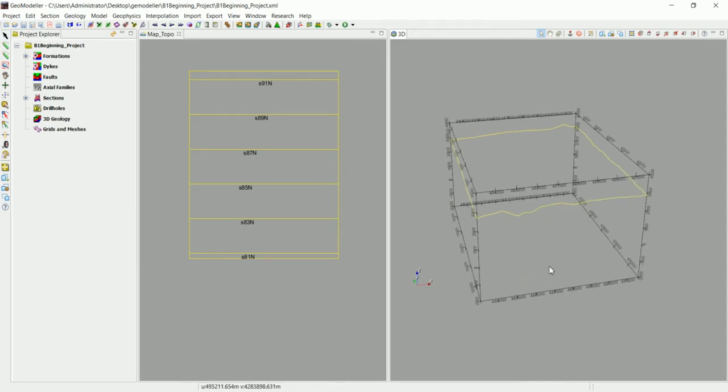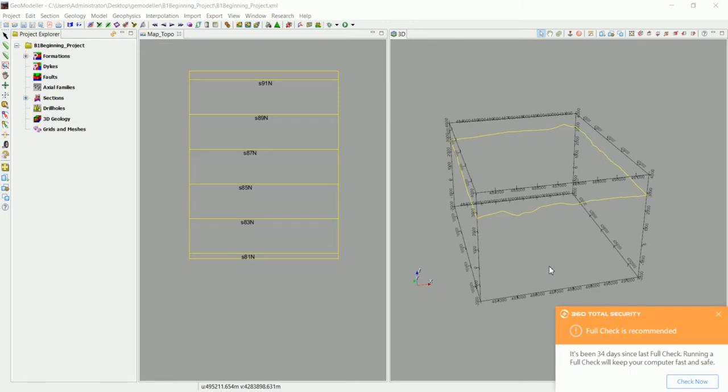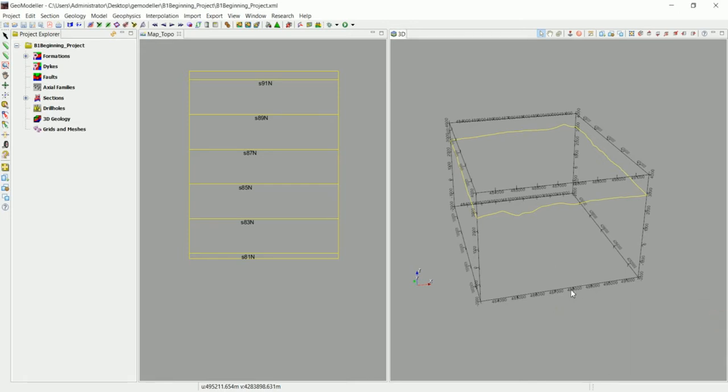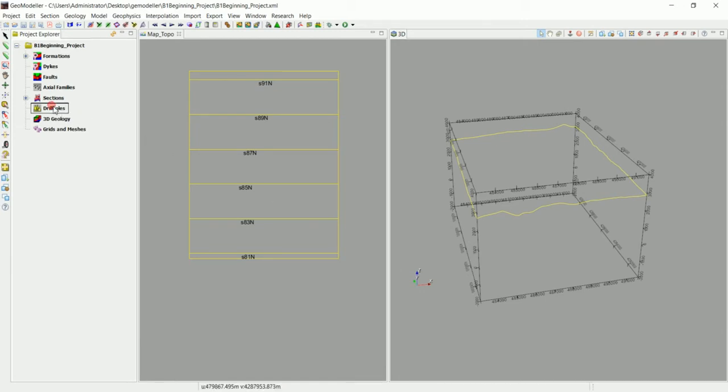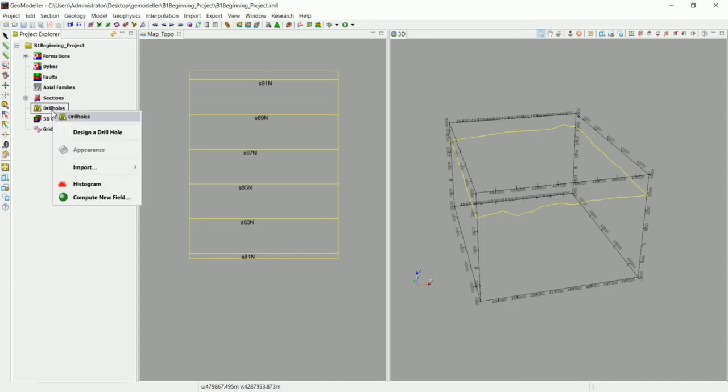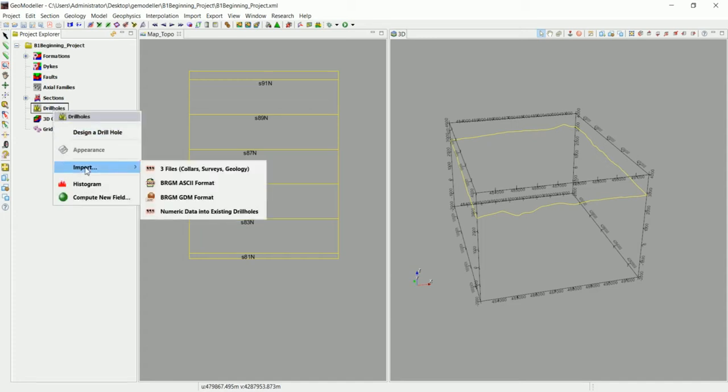Now we're not going to build our model based on a geological map. We're going to move to the next thing which is drill holes. I know a lot of you guys are waiting for this, so let's just dive into it. We have here a drill holes folder where we can load the drill hole, so let's right-click and go to import.